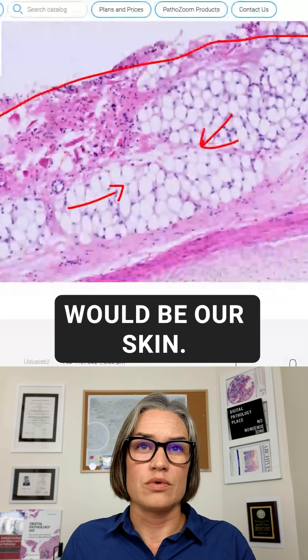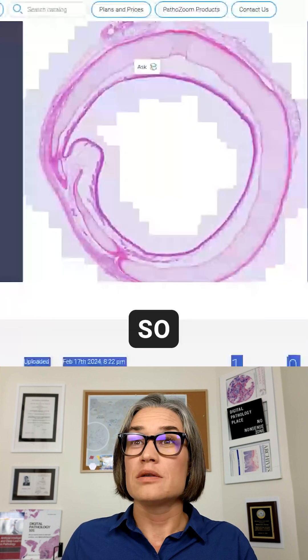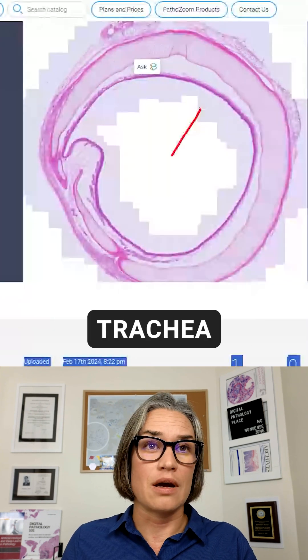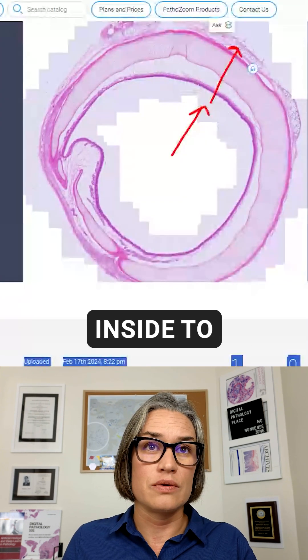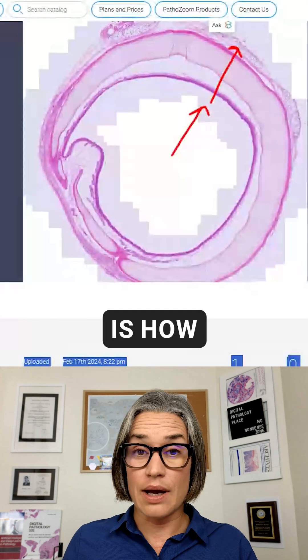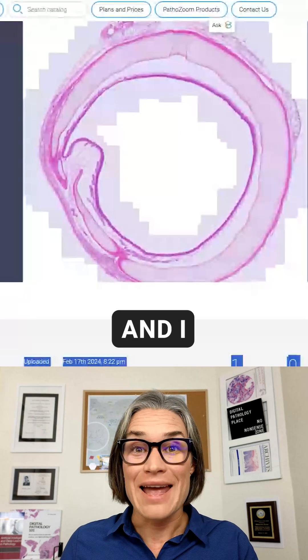So here on the surface would be our skin. That was the trachea from the inside to the outside, and this is how air enters our lungs.